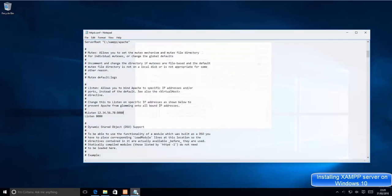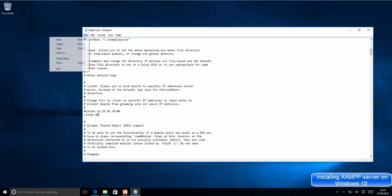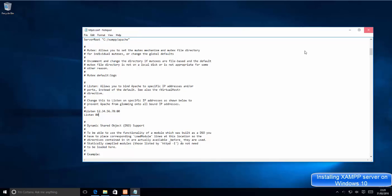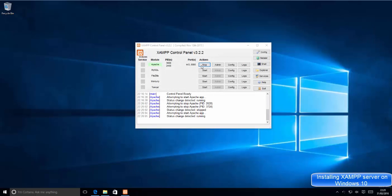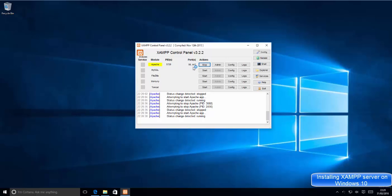I'll revert my changes back to port 80, save the file, close it, then stop and restart my Apache server. Now it's running on port 80 again.